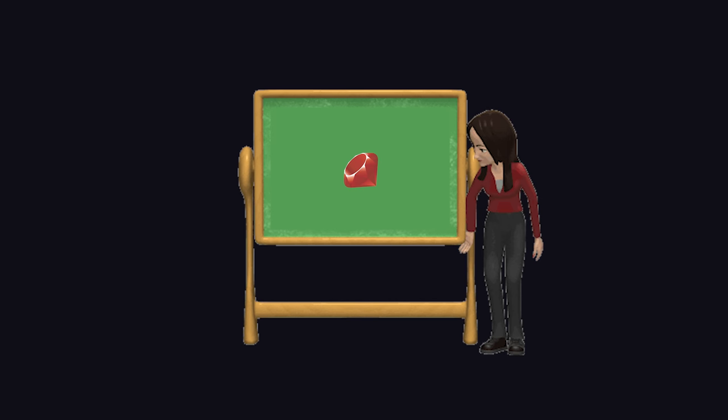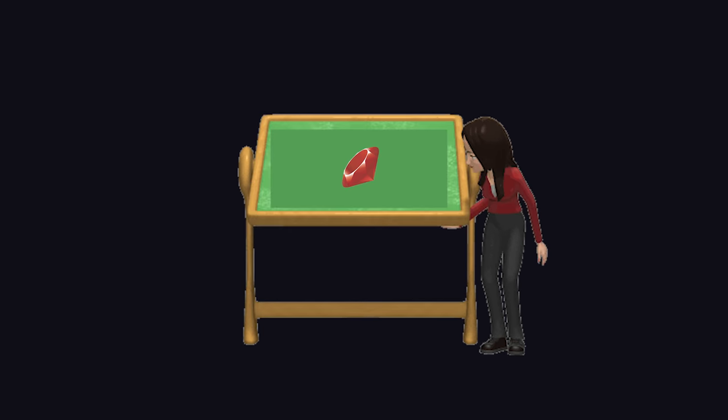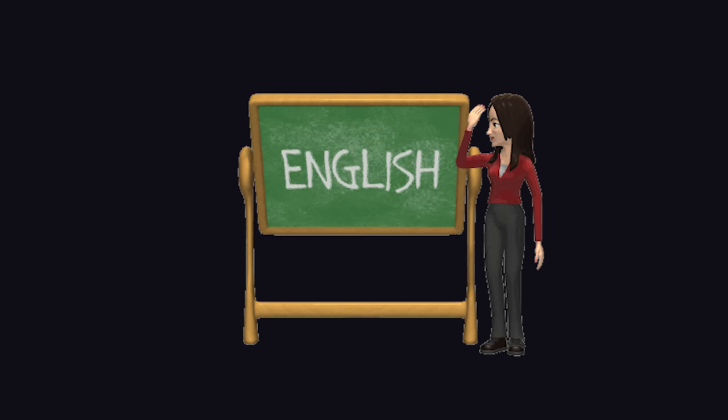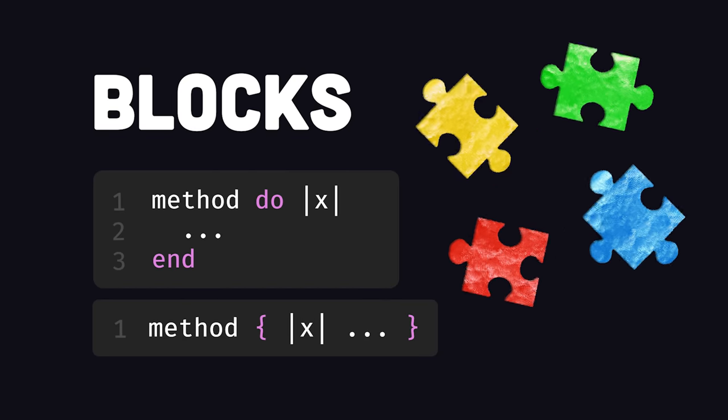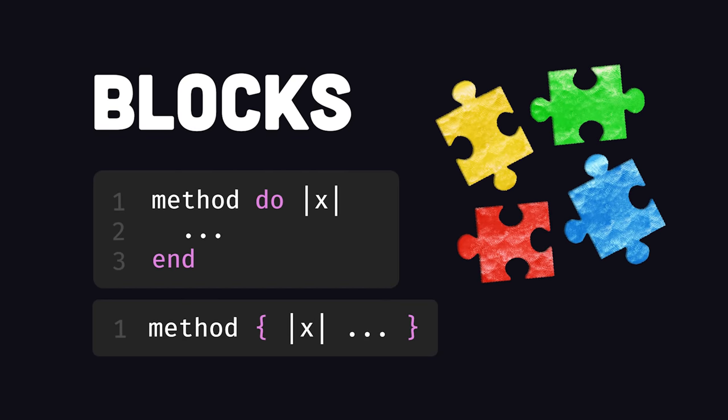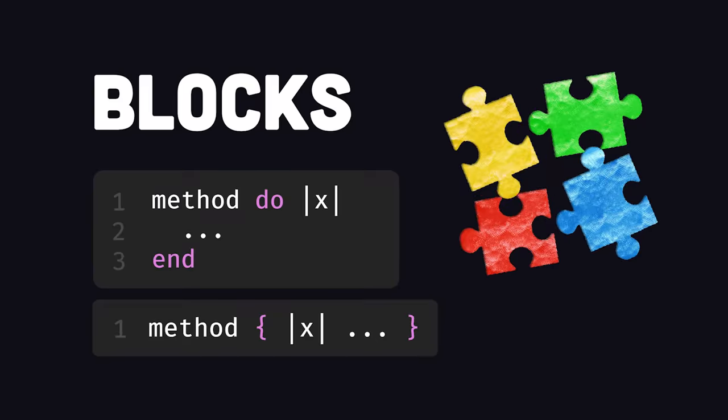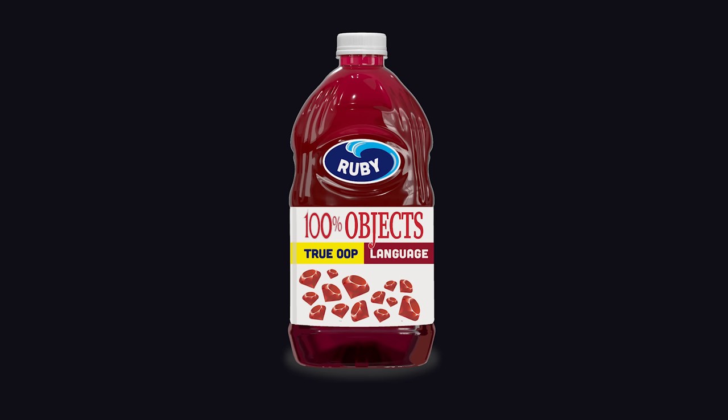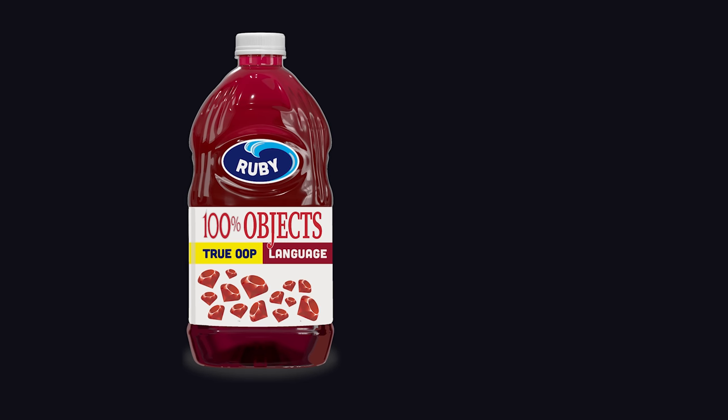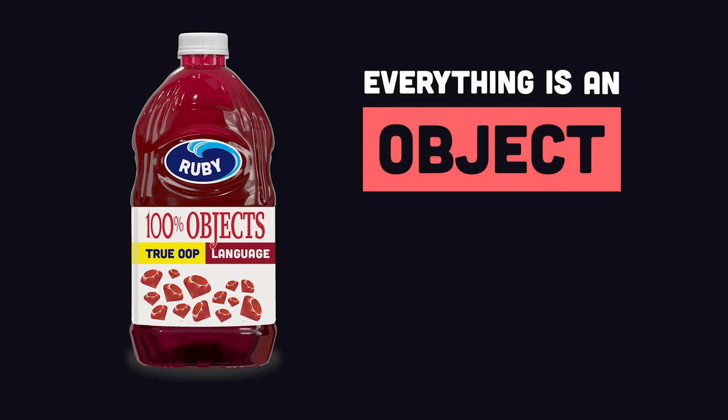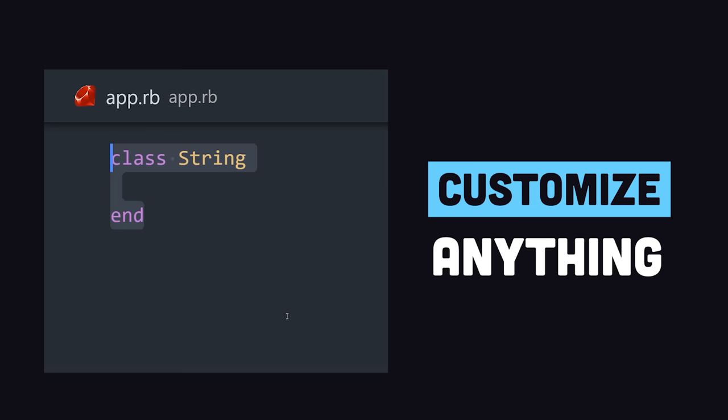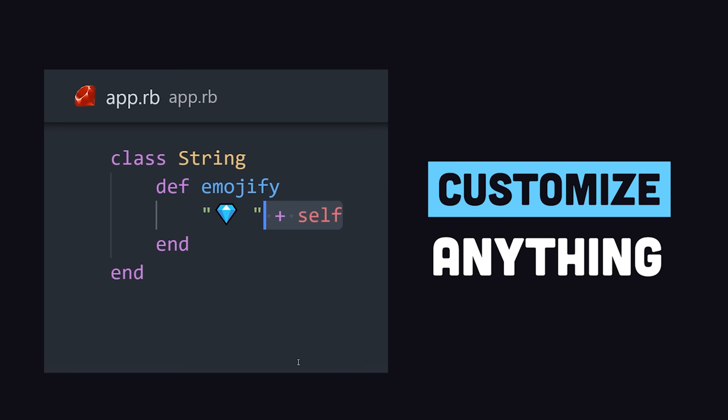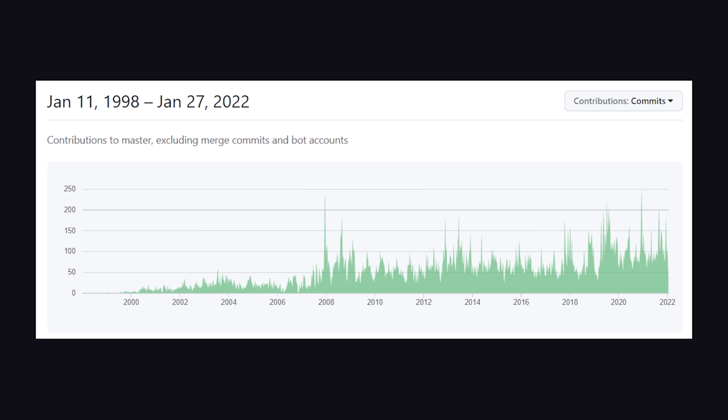Ruby is often called a programmer's best friend thanks to its minimal syntax that relies on plain English words and the use of blocks to write concise, functional code. At the same time, it's a true object-oriented language where everything is an object, and every object can be modified, giving developers the flexibility to extend or modify the behavior of the underlying language.